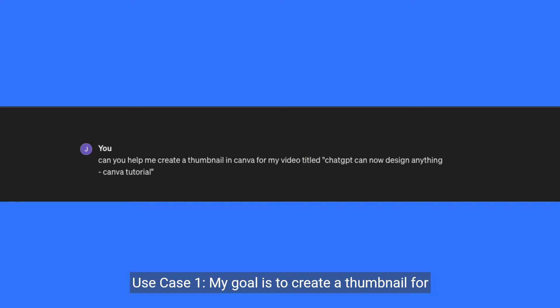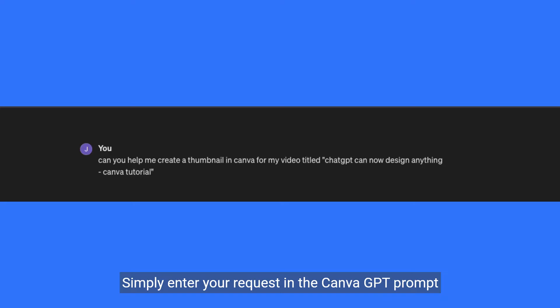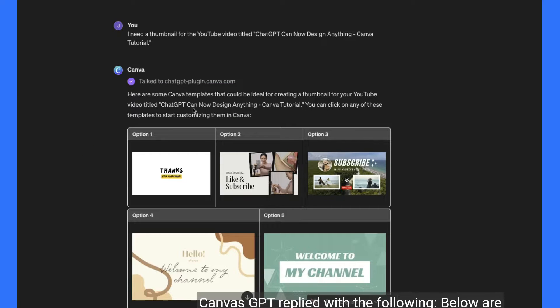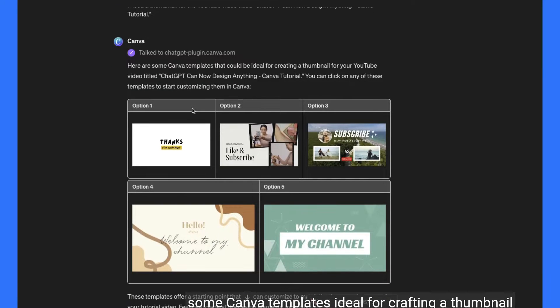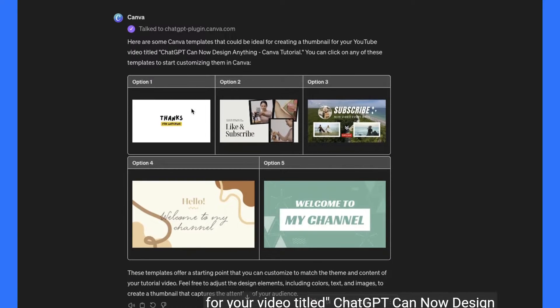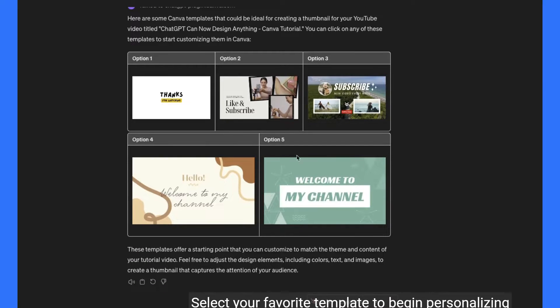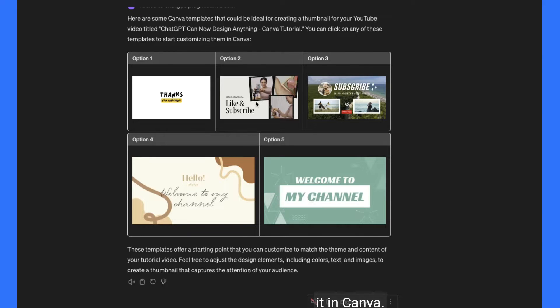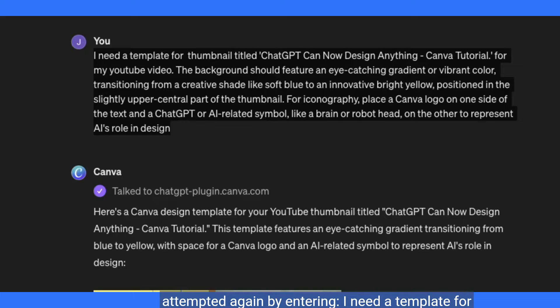Use case one. My goal is to create a thumbnail for the video titled ChatGPT Can Now Design Anything — Canva Tutorial. Simply enter your request in the Canva GPT prompt box. Canva GPT replied with some templates ideal for crafting that thumbnail. The outcome didn't meet my expectations, so I attempted it again.